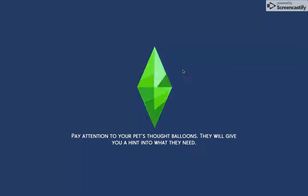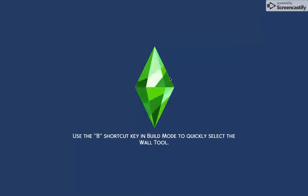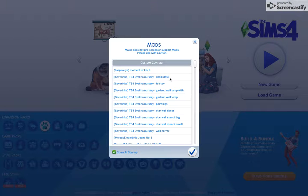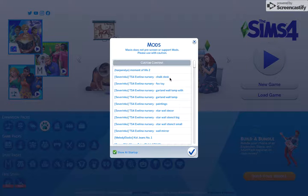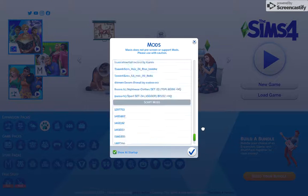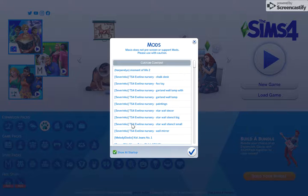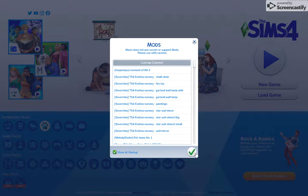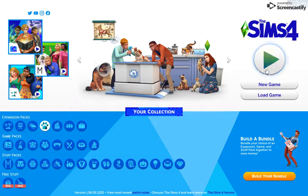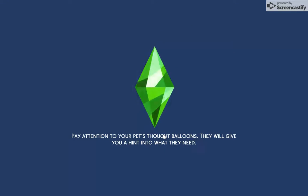Once you're loading into The Sims, you can have custom content even on the base game, meaning you don't need any packs. I only have one pack — Cats and Dogs. Once you get into the game, a file window should come up. Unless you already have CC, it won't have anything in it. Just press OK and go into the game.